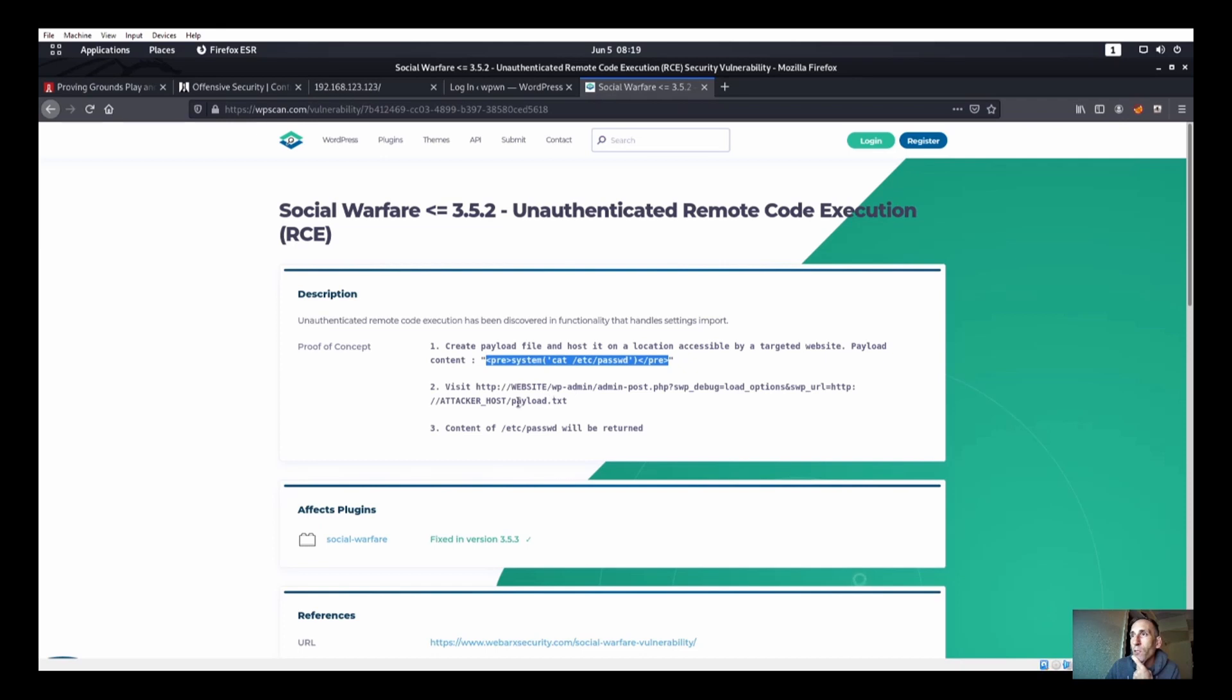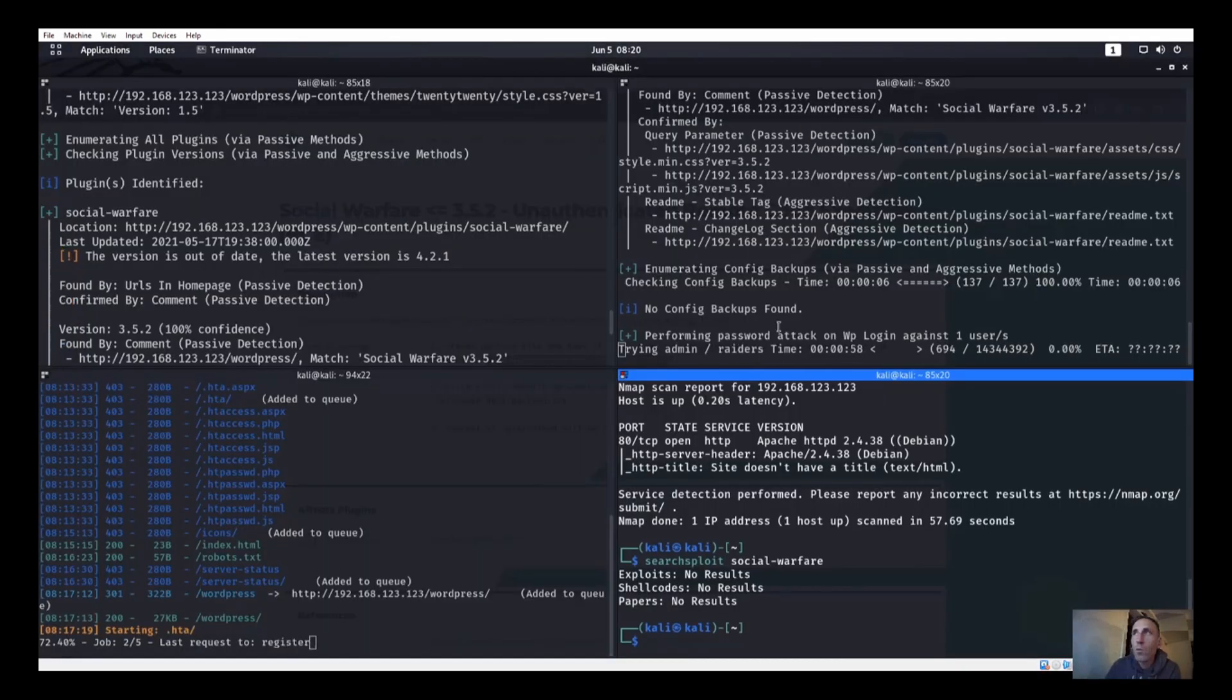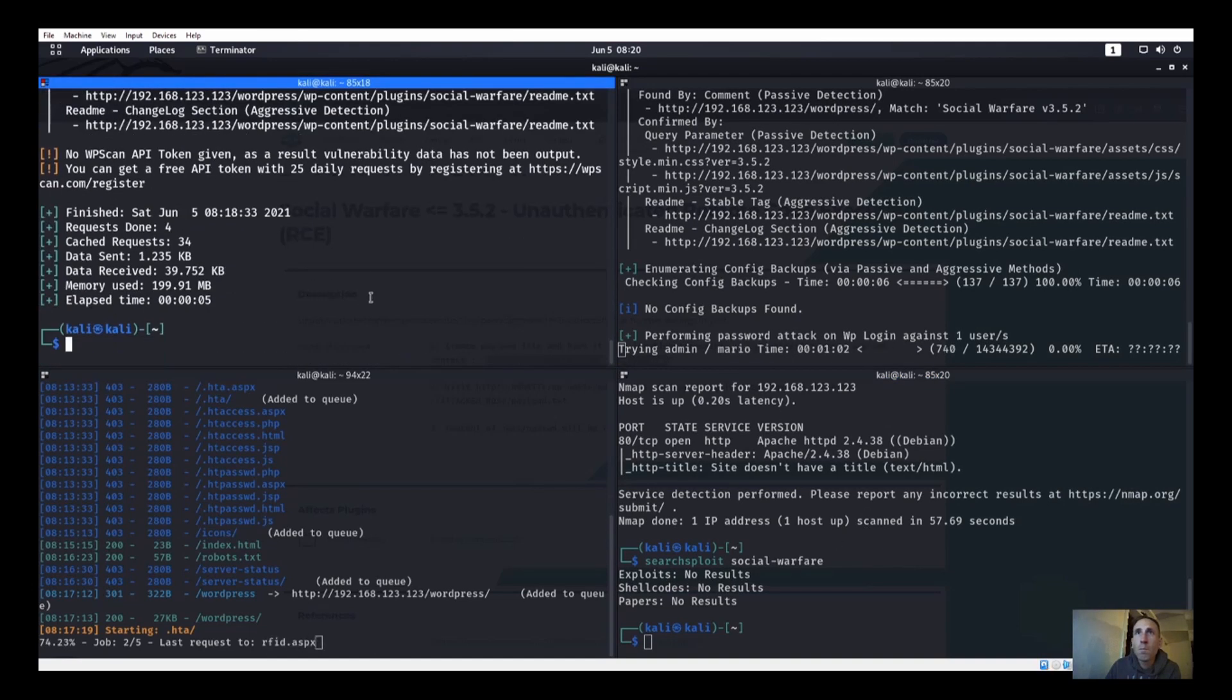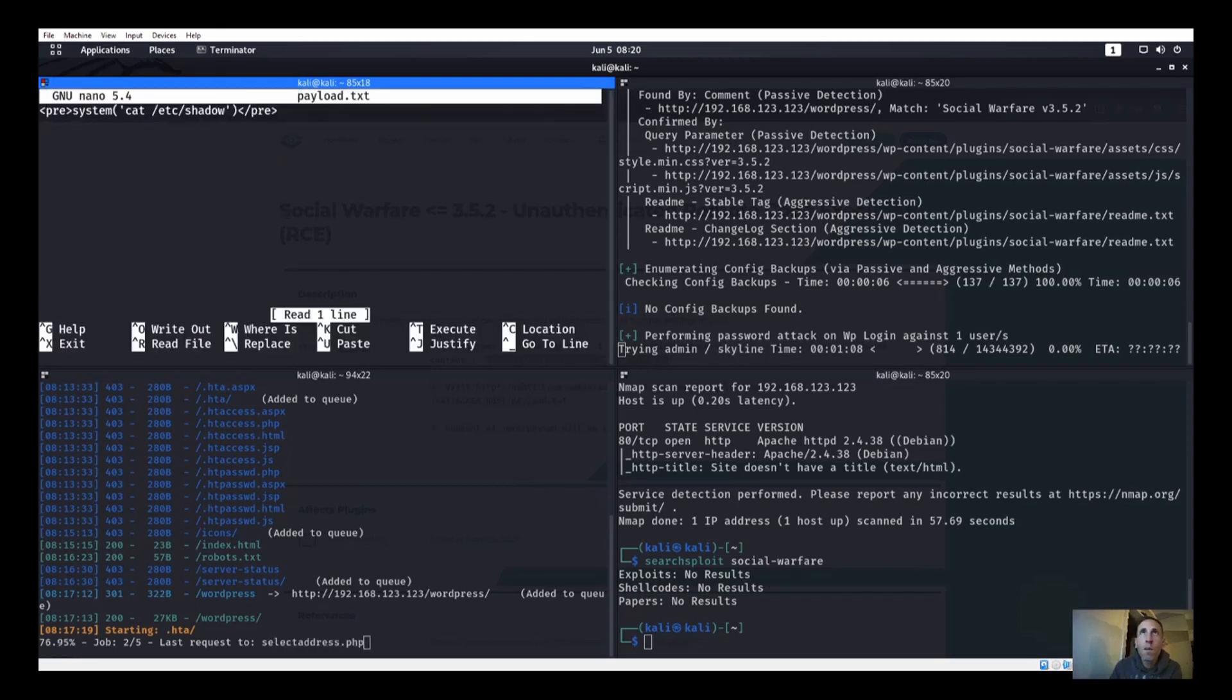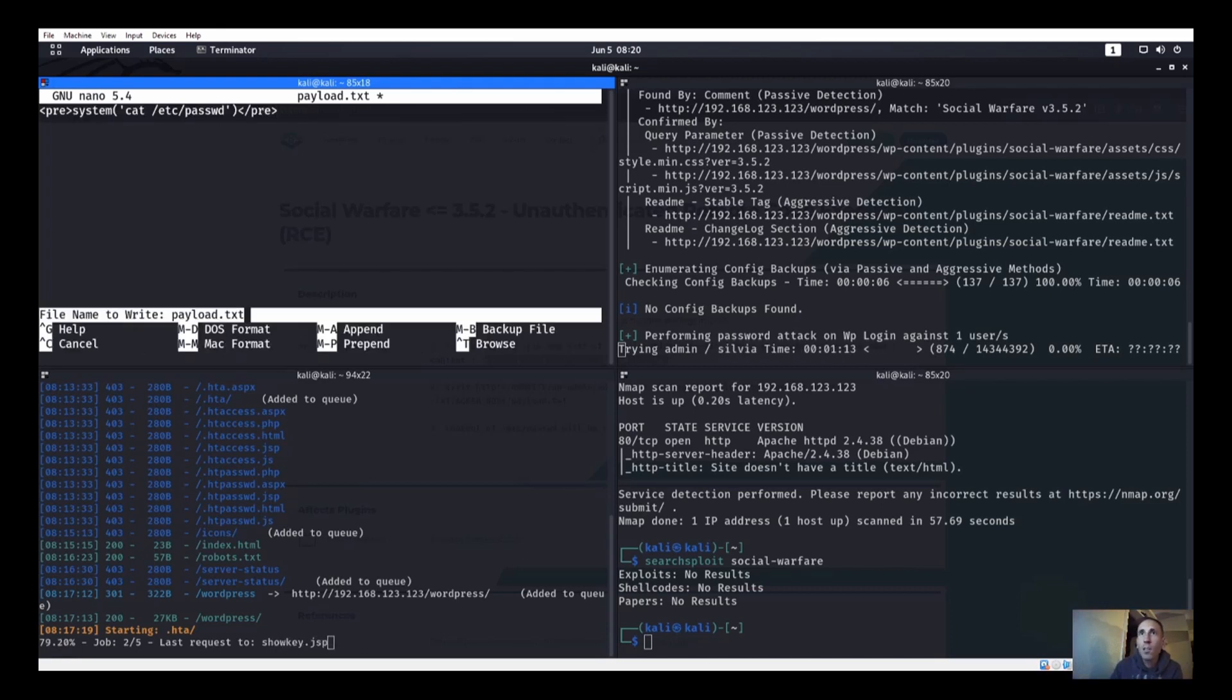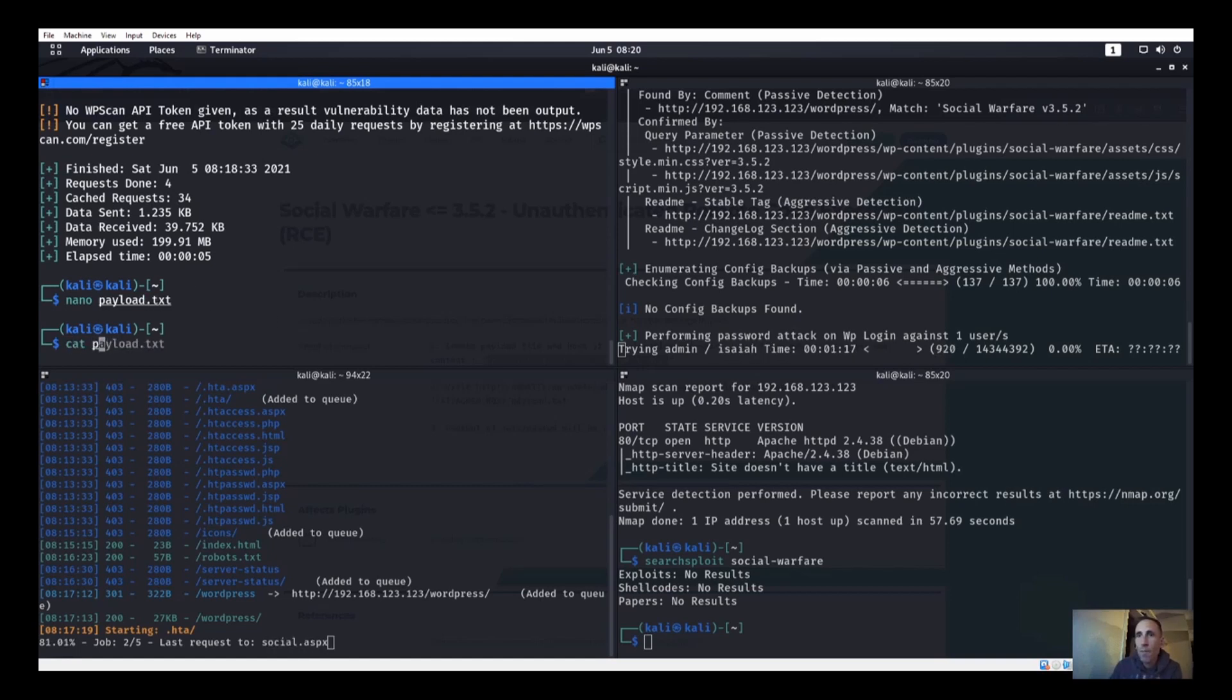This looks like it's going to be some type of remote code execution or like an RFI kind of thing, remote file inclusion something like that. So let's go ahead and grab this. It says to visit this website /wp-admin/admin-post.php blah blah blah. And we're going to save ours as payload.txt.